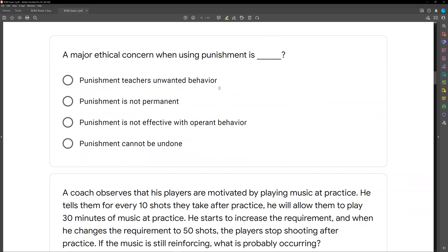Option A: punishment teaches unwanted behavior. Well, punishment doesn't teach behavior — it decreases behavior. That's part of the problem, but not that it teaches unwanted behavior. Option B: punishment is not permanent. Yes — that is the issue. Once you remove punishment, or once the person habituates to it, punishment starts to lose its effectiveness. Remove it, and the effectiveness is gone altogether. Option C: punishment is not effective with operant behavior — we know that's not true. Option D: punishment cannot be undone — very untrue. The ethical concern is that punishment is not permanent. We're not teaching a replacement behavior, only punishing one, and when punishment stops or the person gets used to it, it loses its effectiveness.